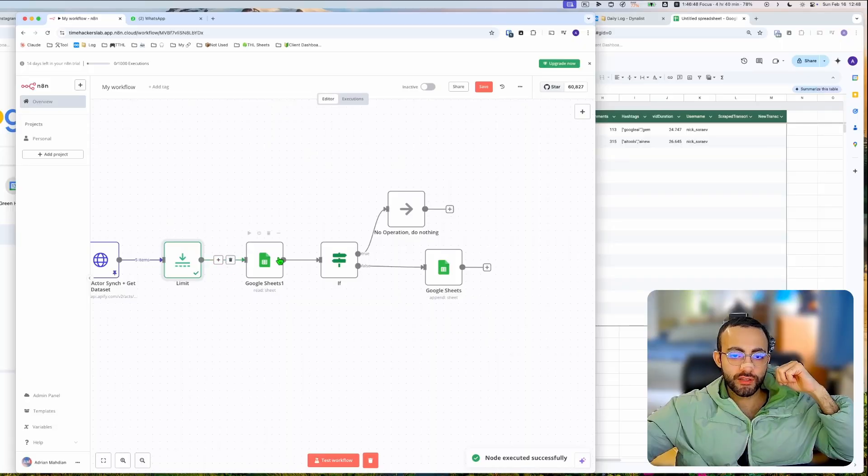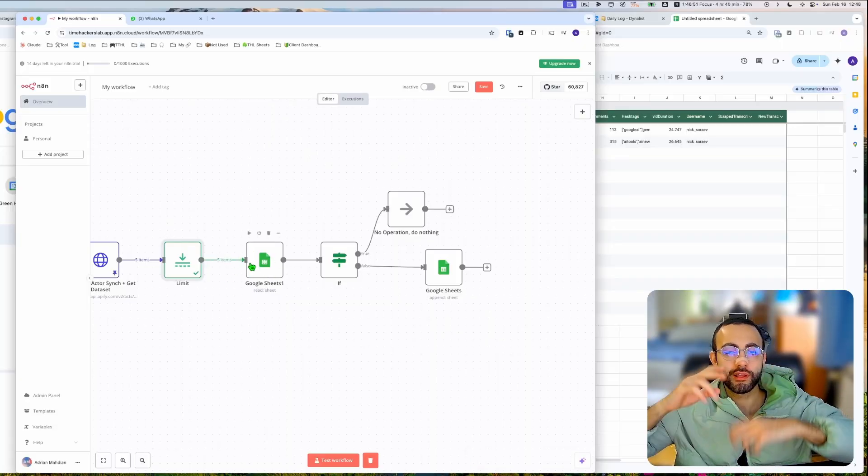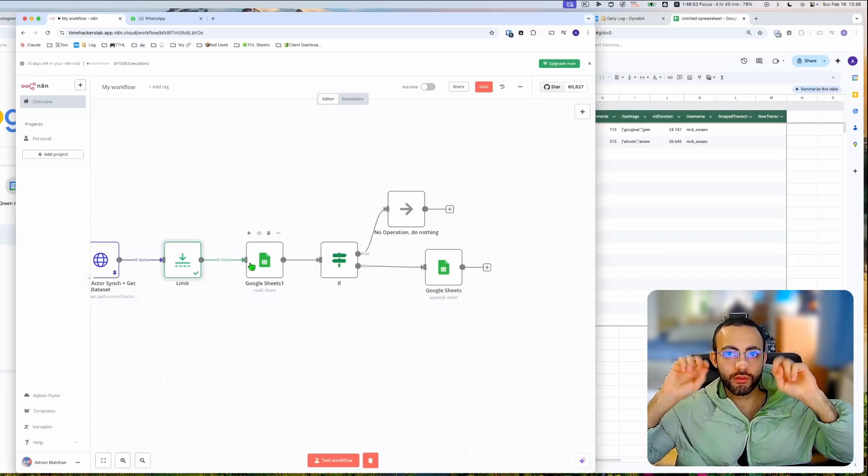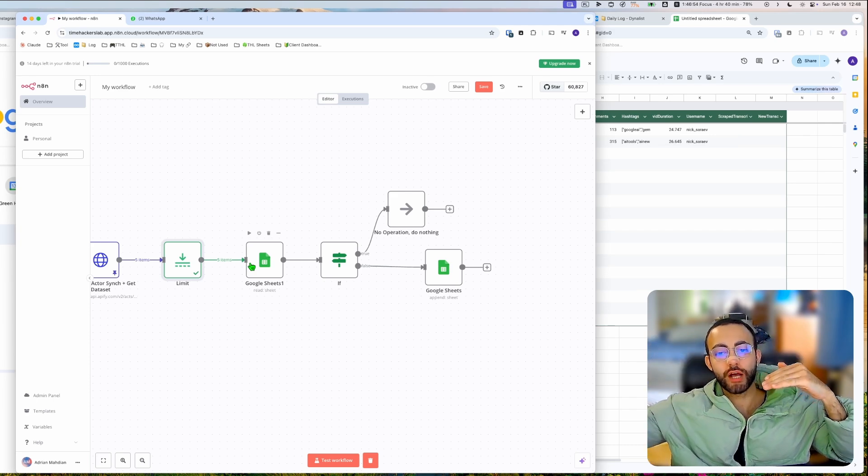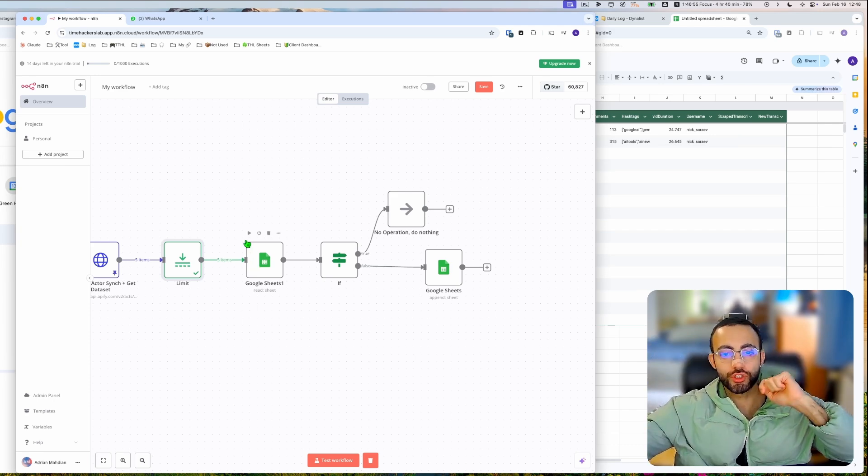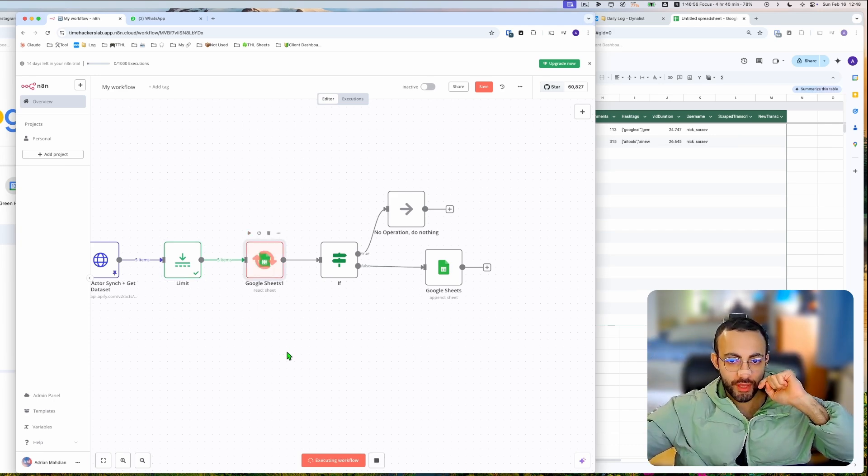So here's the thing. We are getting 500 items into the input. If it was a bundle, we should get five bundles output from the Google Sheets, but that's not what's gonna happen here.